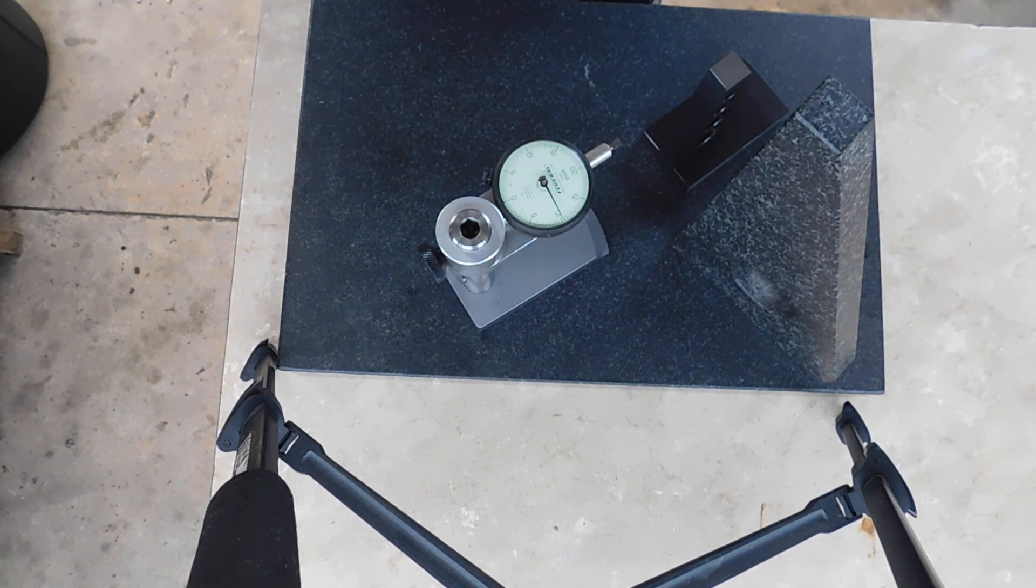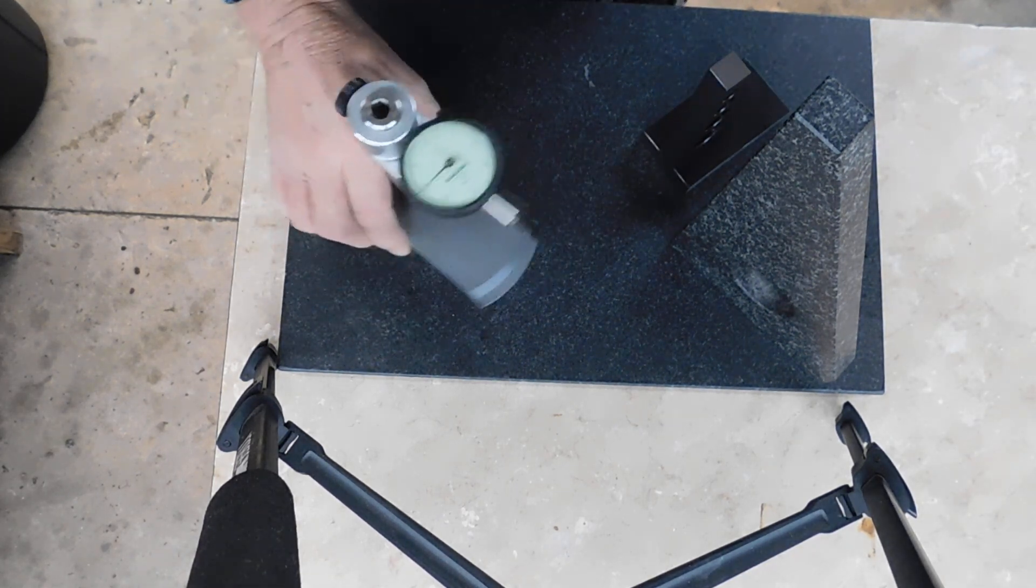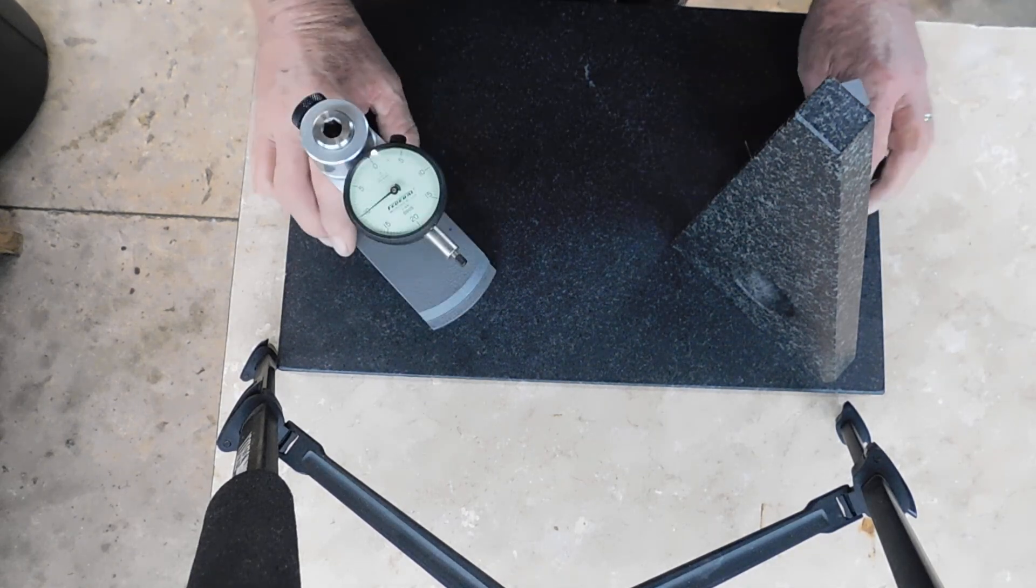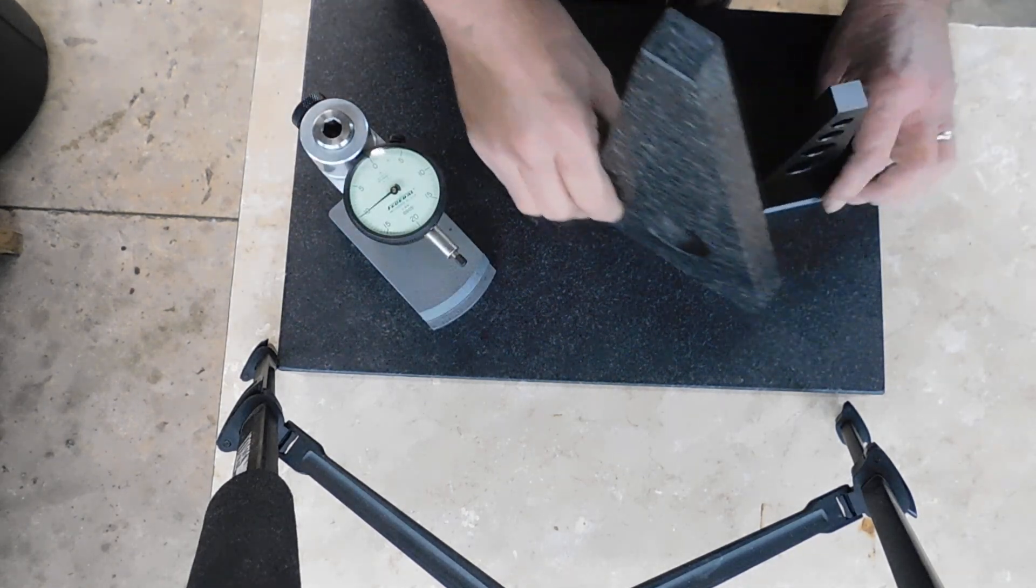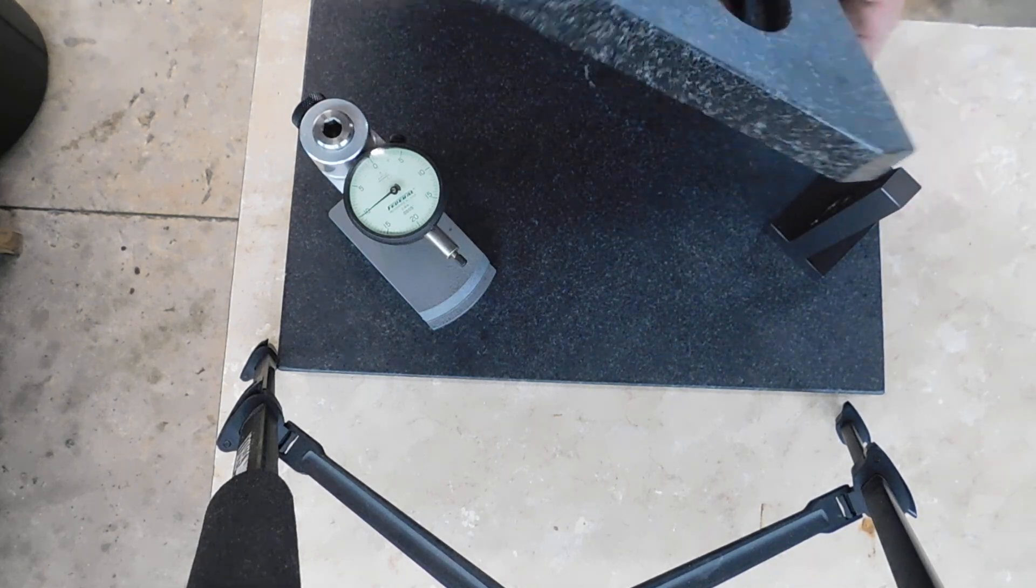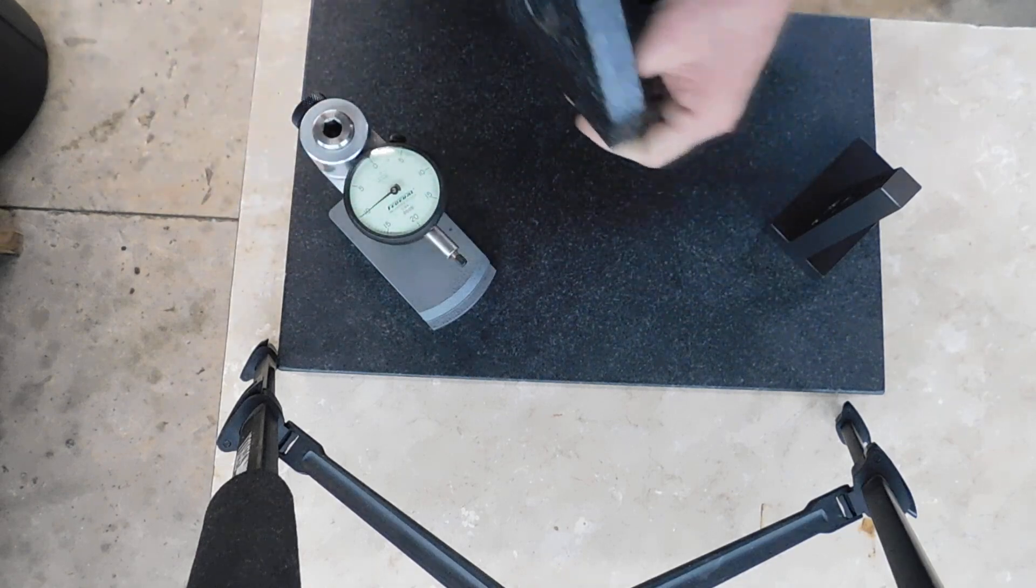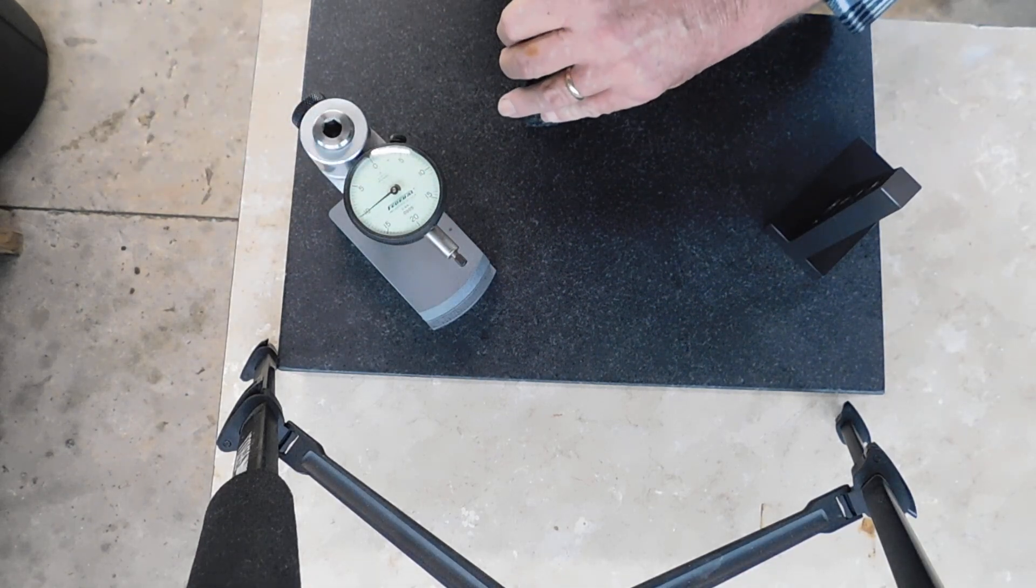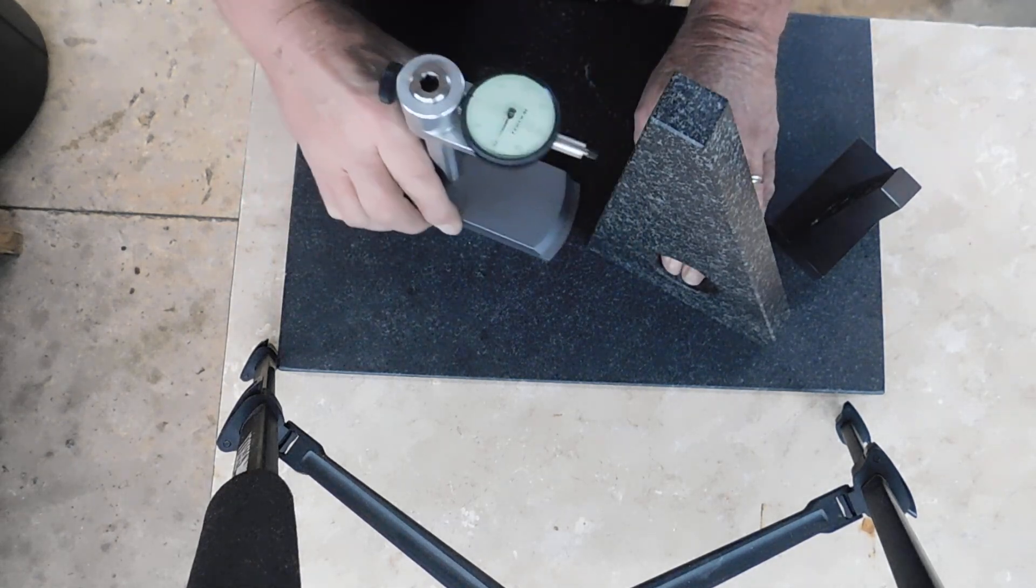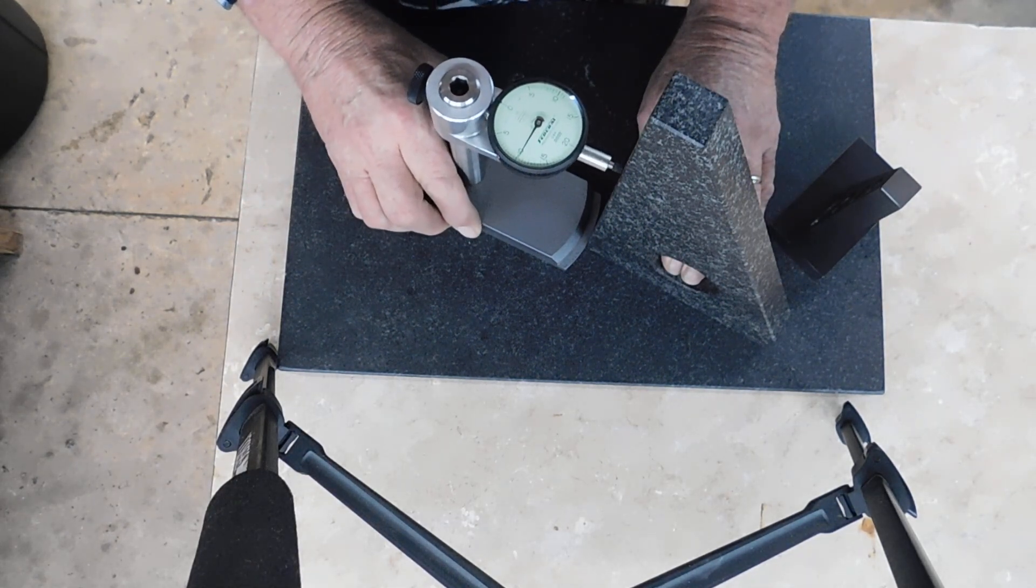Hey guys, Doug here. The other day I was working on a little project and I was checking it for square, so I got the granite square out here and set the dial indicator to zero like we normally do.